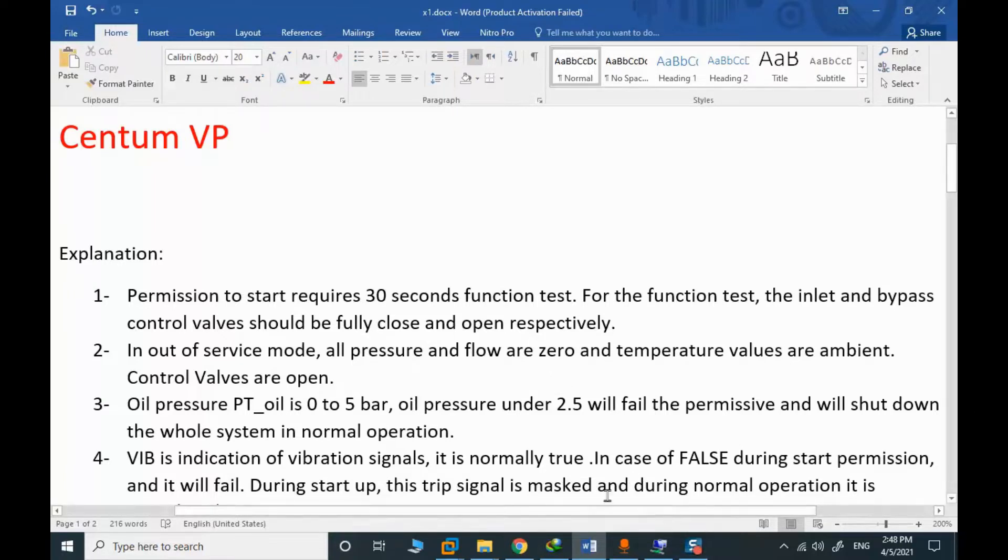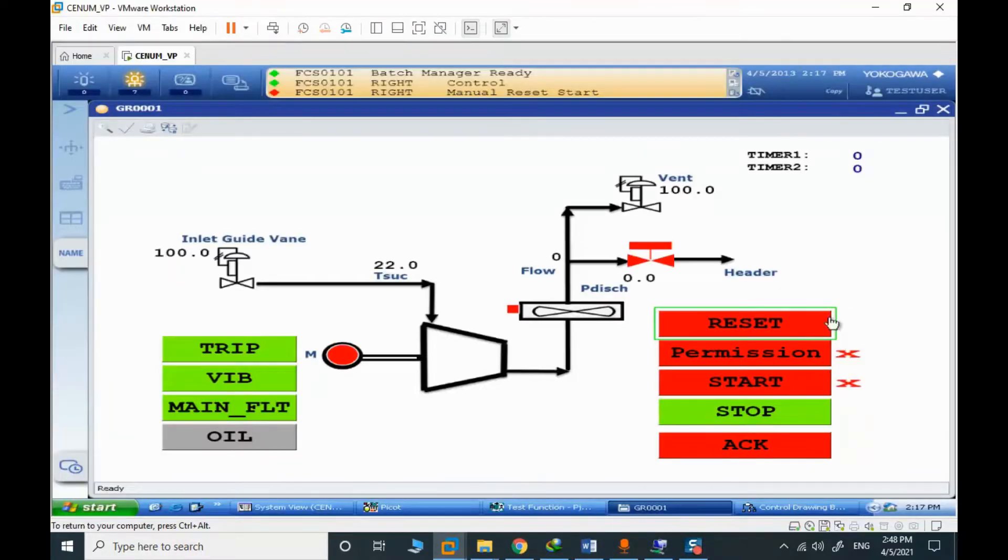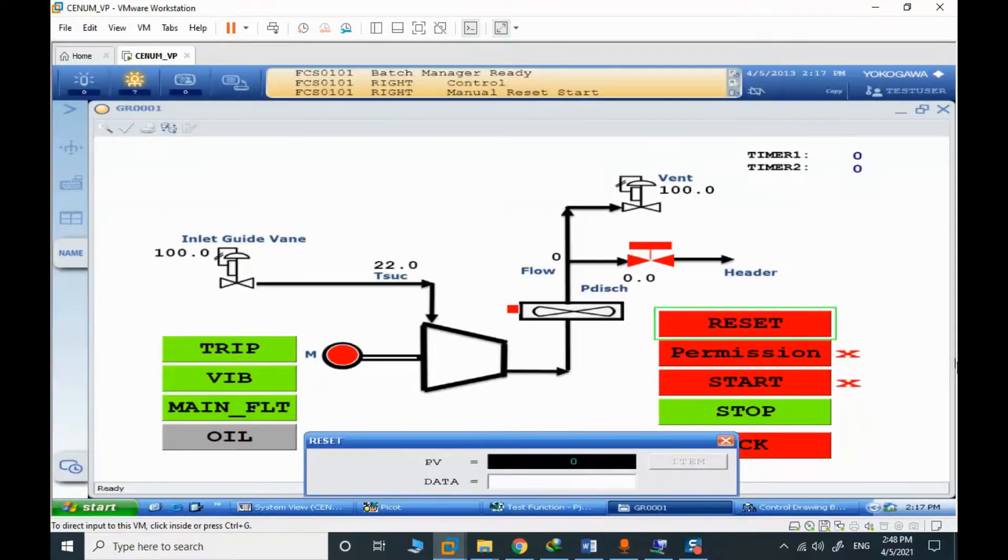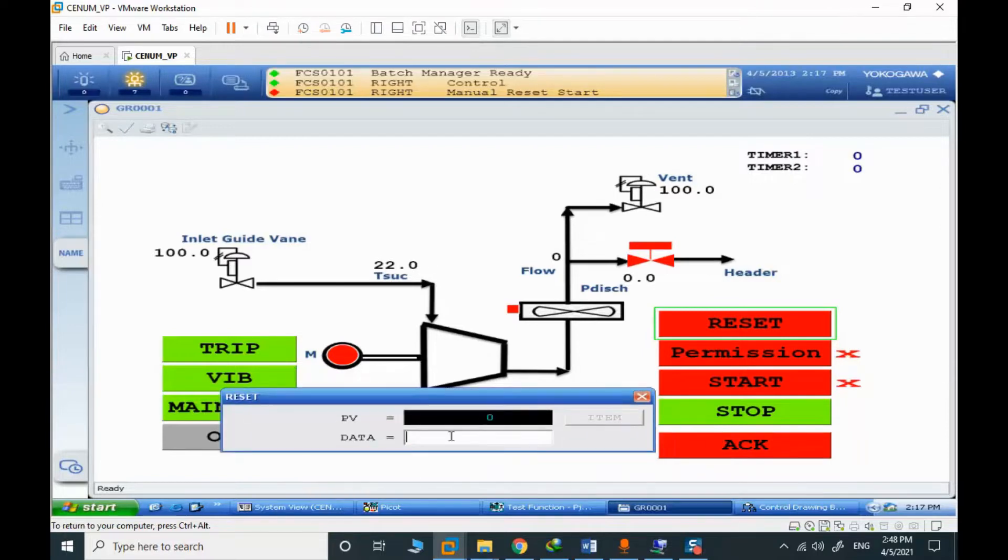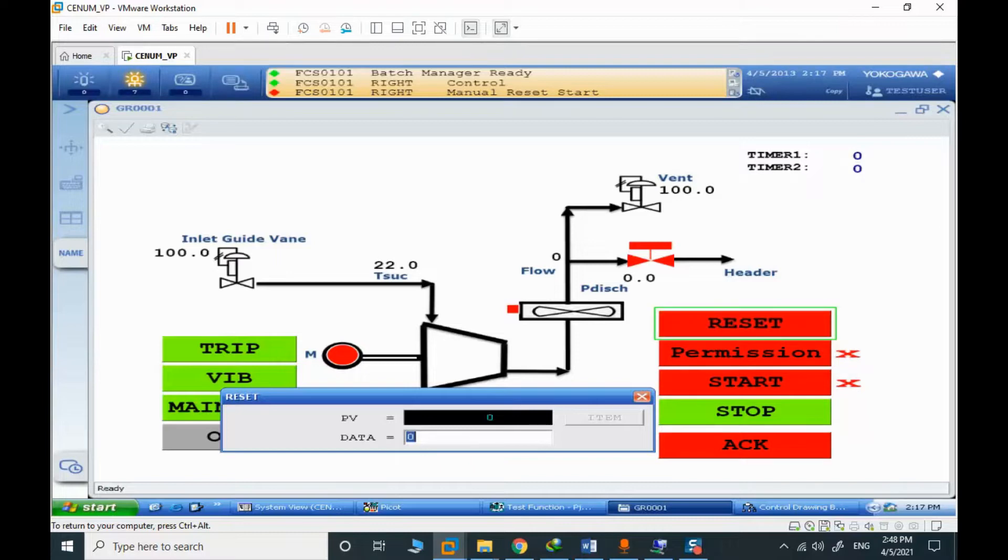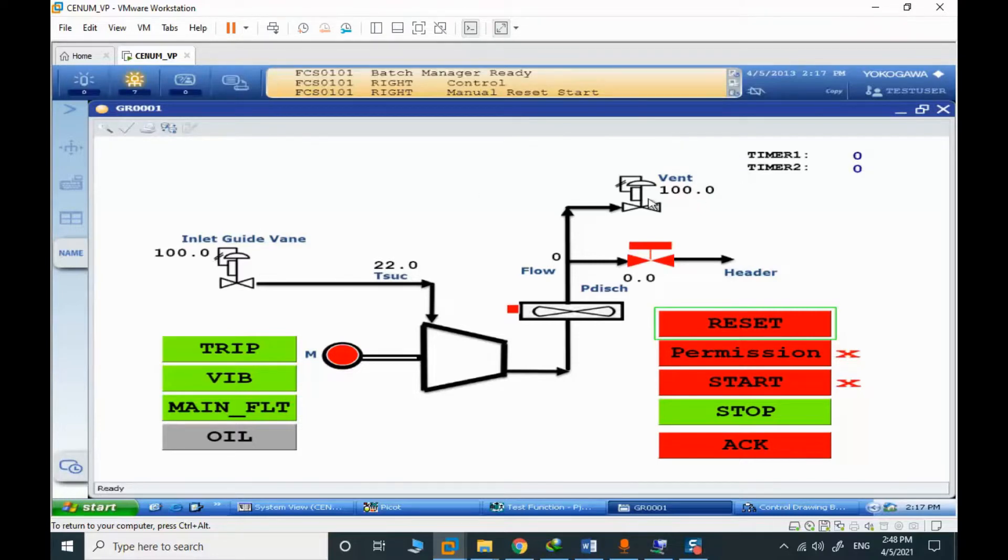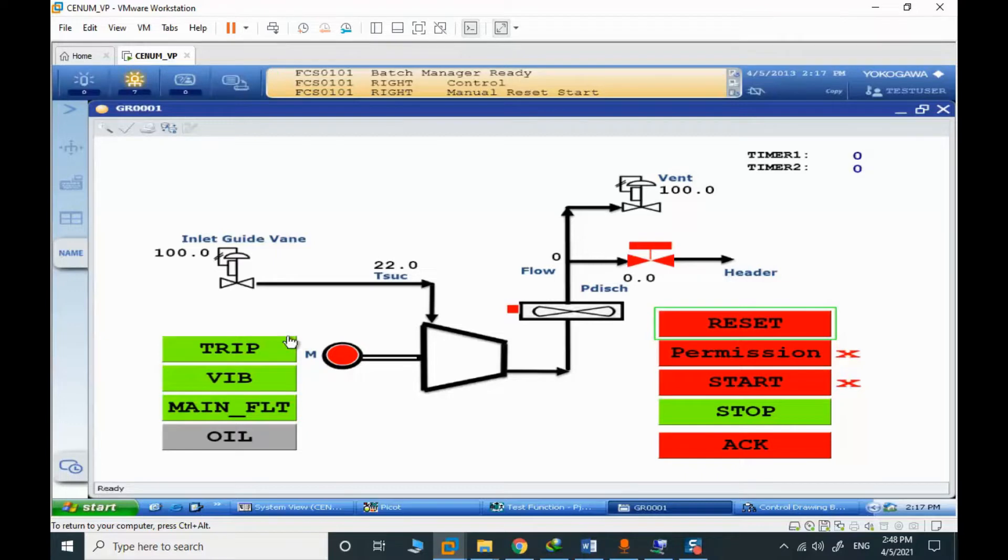The first working state is the reset or out of service. When we are in the out of service mode, the temperature values are ambient temperatures and pressure and flow are zero. Valves are all open and we consider that vibration, main fault, and other trip signals are normal. They are normally true.